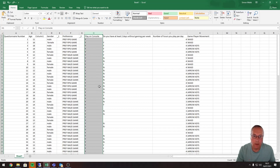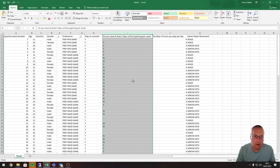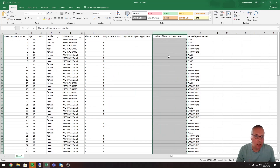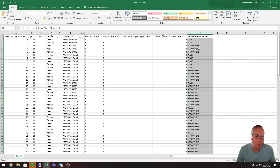The preference column contains text only data. The play on console column has Y's and N's. Column I is about the number of hours gaming per week, and those are all letters. We also have the number of hours played, which are all numbers, and then the game player movement column.